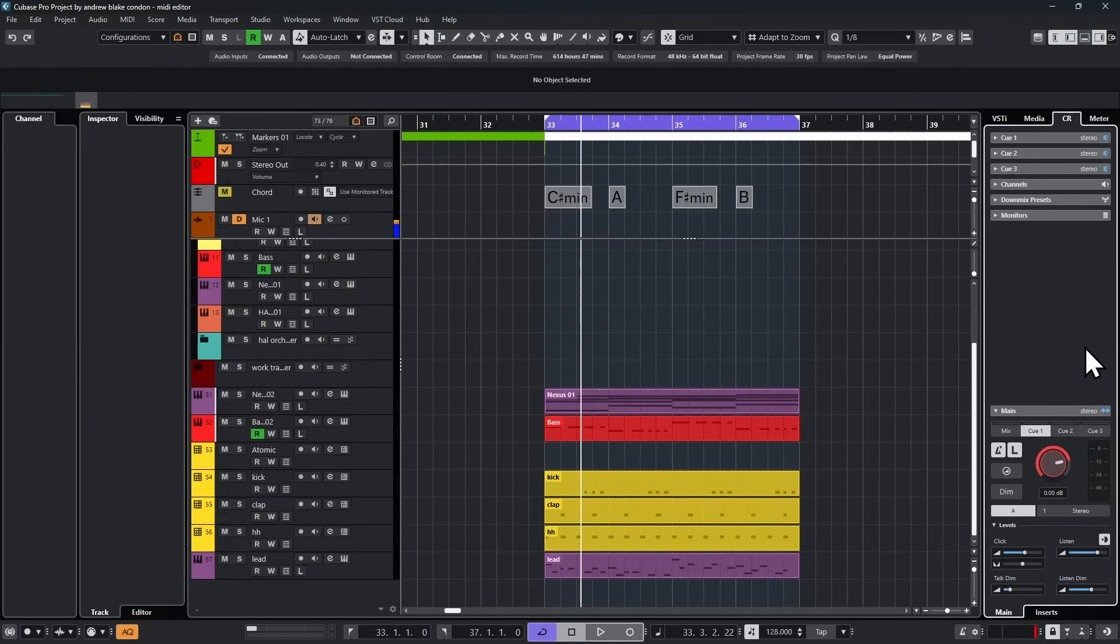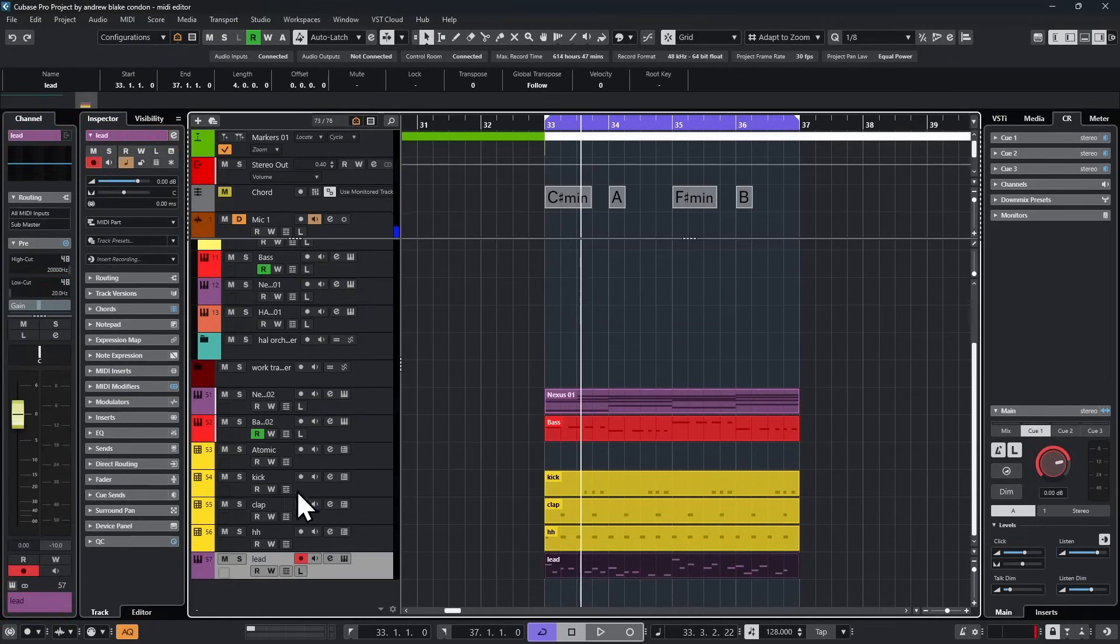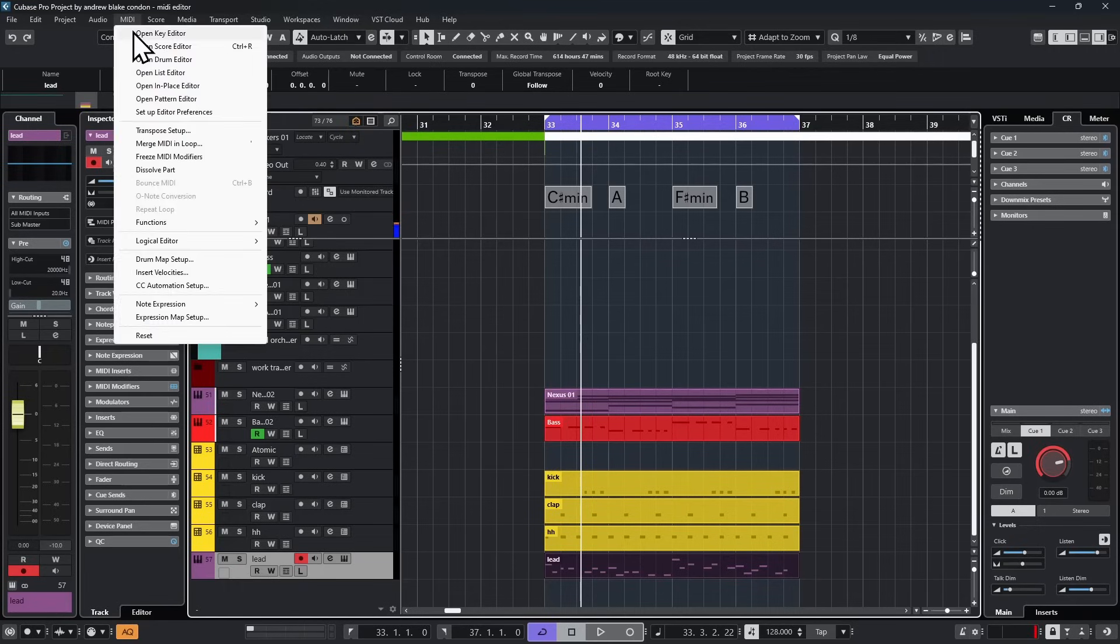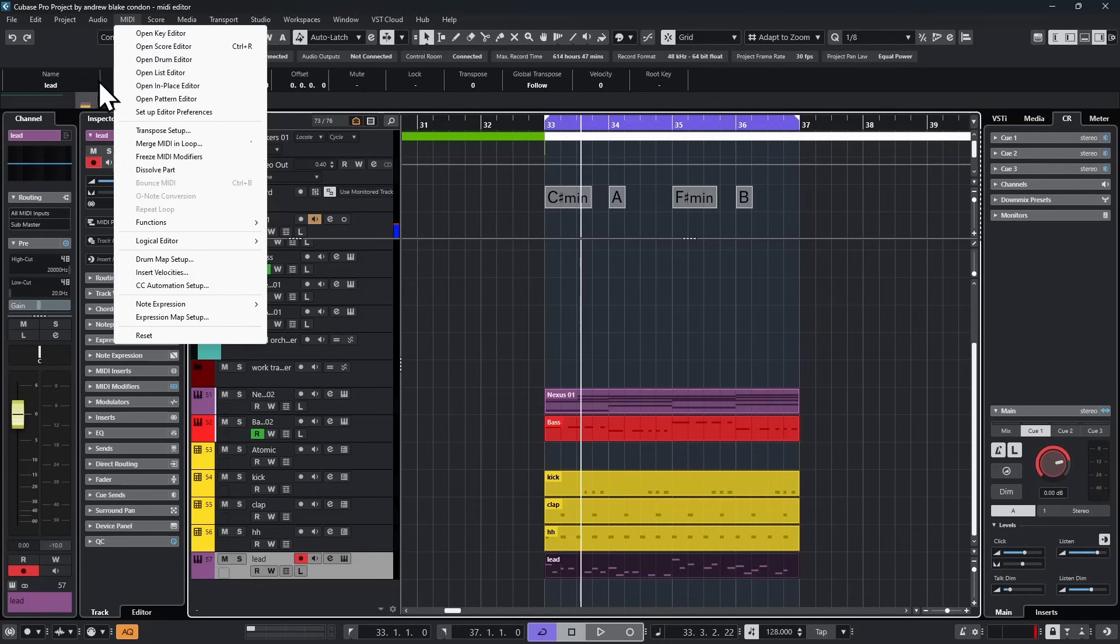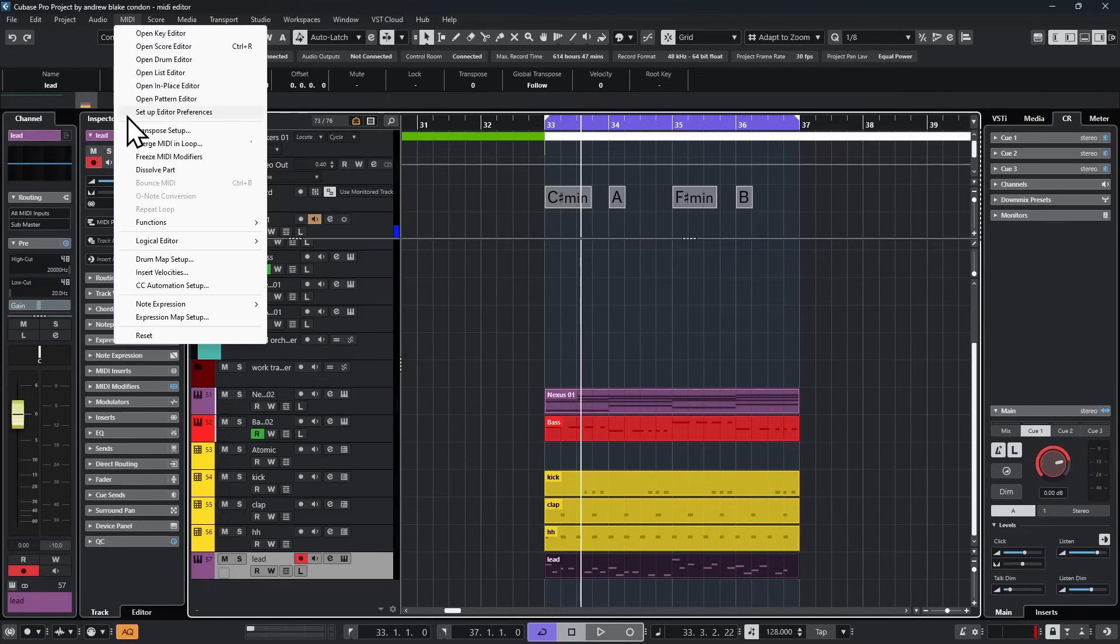Cubase in general has no shortage of editors. If you select any MIDI part in your project and go to the MIDI menu, you'll see options: the key editor, score editor, drum editor, list editor, in-place editor, and pattern editor. Some have been in Cubase forever, some are new additions. Our focus today is the key editor.